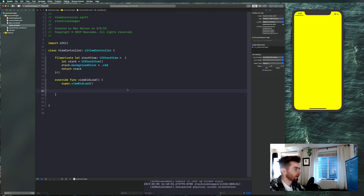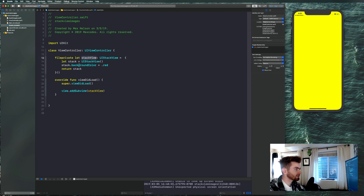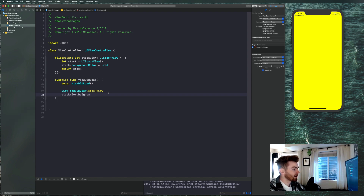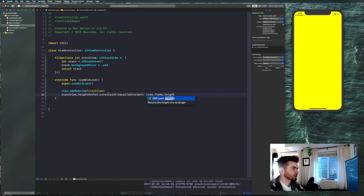Add it onto our screen and constrain it with programmatic auto layout. Say view.addSubview(stackView), then stackView.heightAnchor.constraint(equalToConstant: view.frame.height - 100).isActive = true. Copy that line and make a width constraint: view.frame.width - 40.